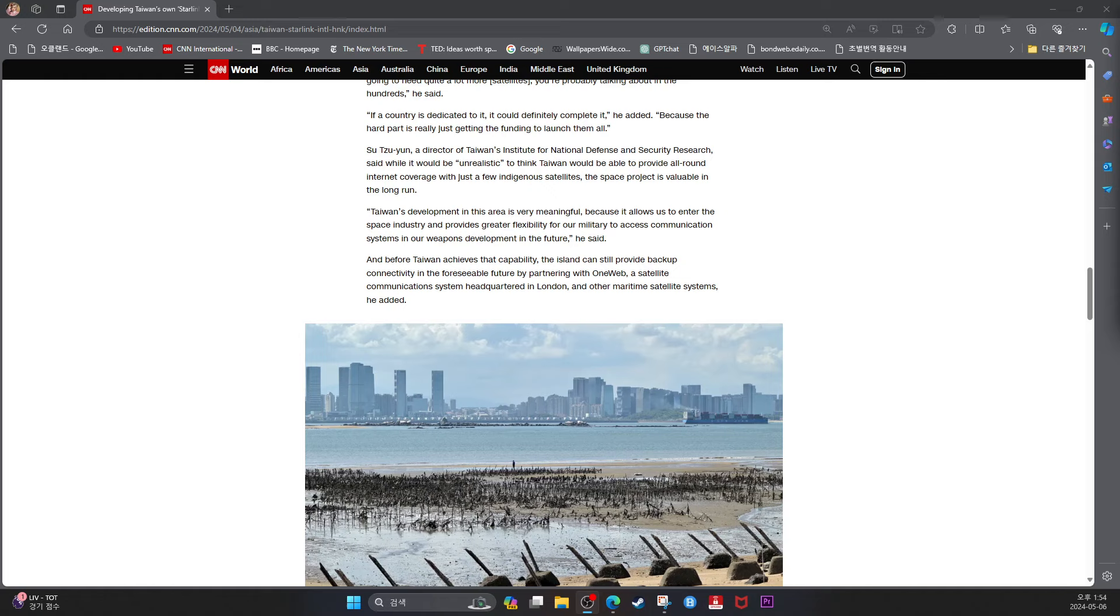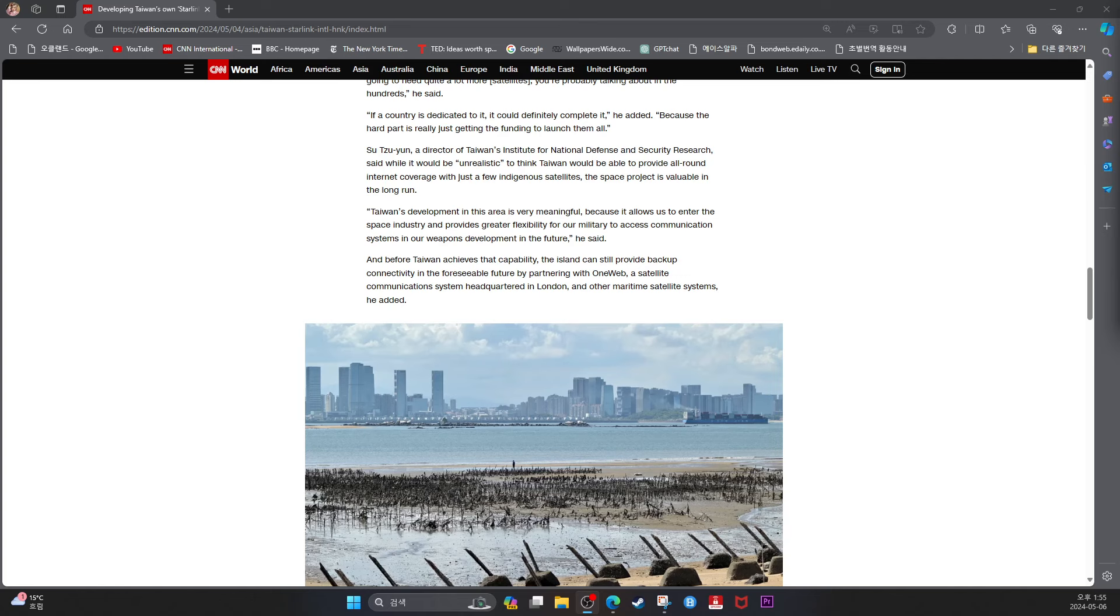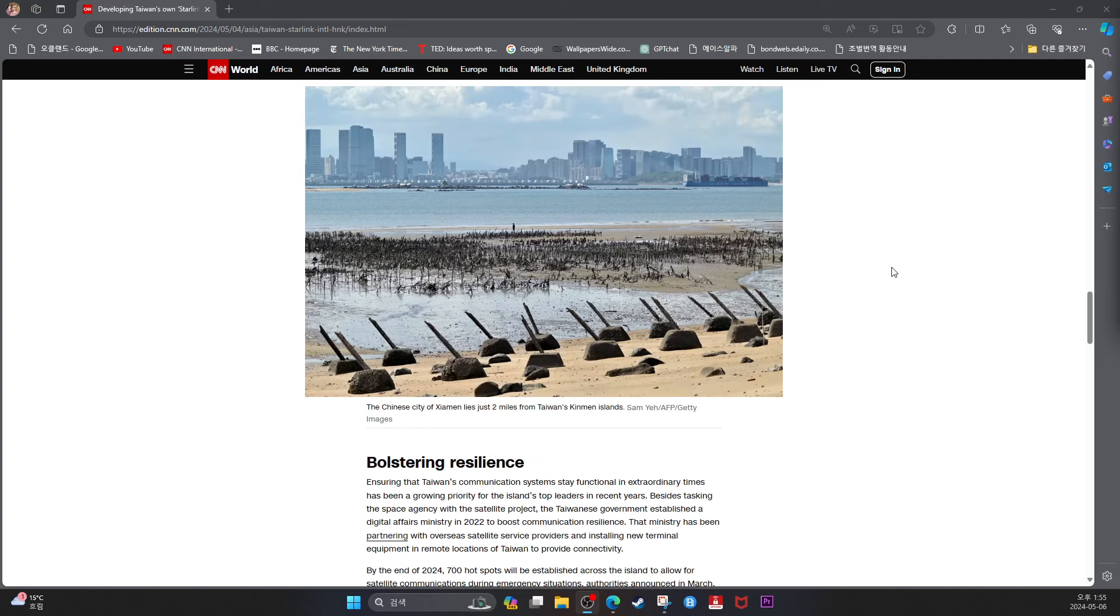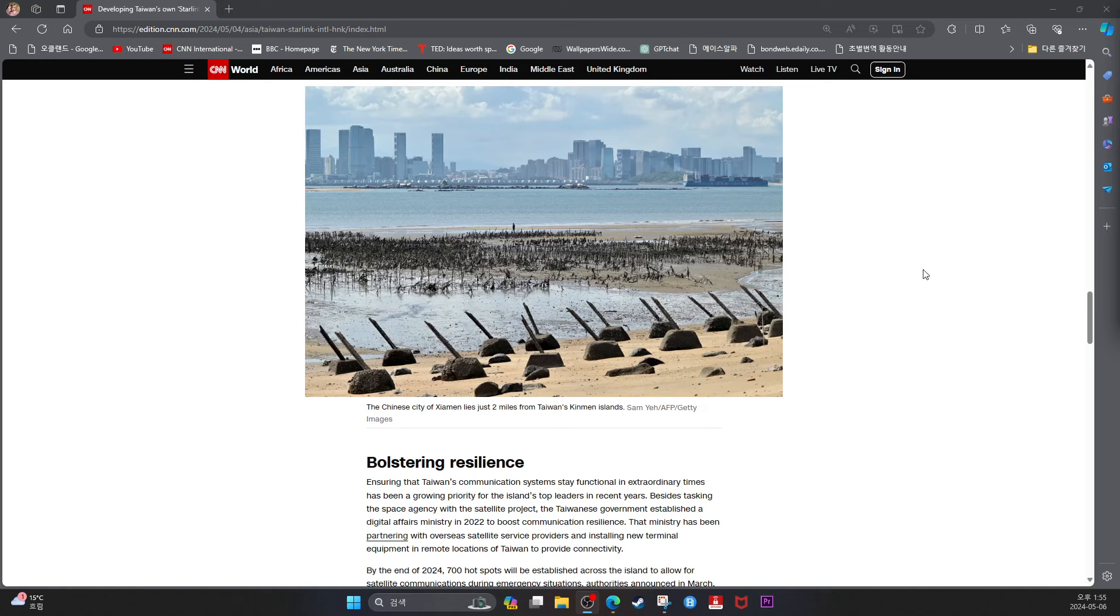And before Taiwan achieves that capability, the island can still provide backup connectivity in the foreseeable future by partnering with OneWeb, a satellite communication system headquartered in London, and other maritime satellite systems, he added.